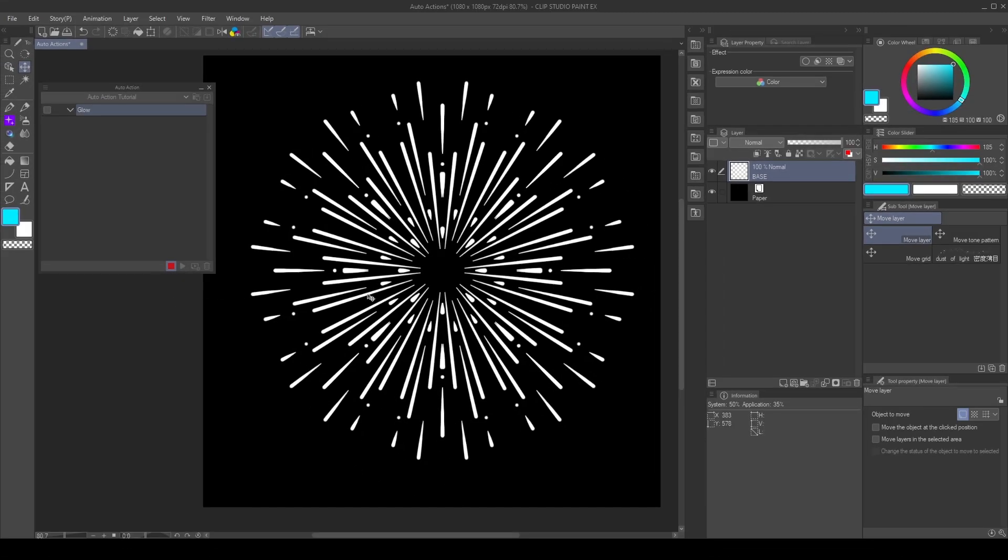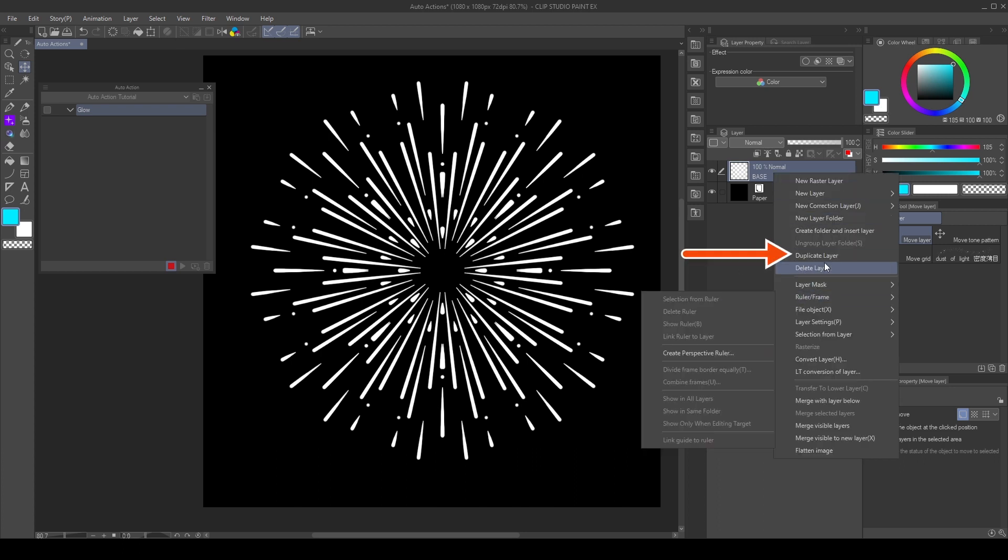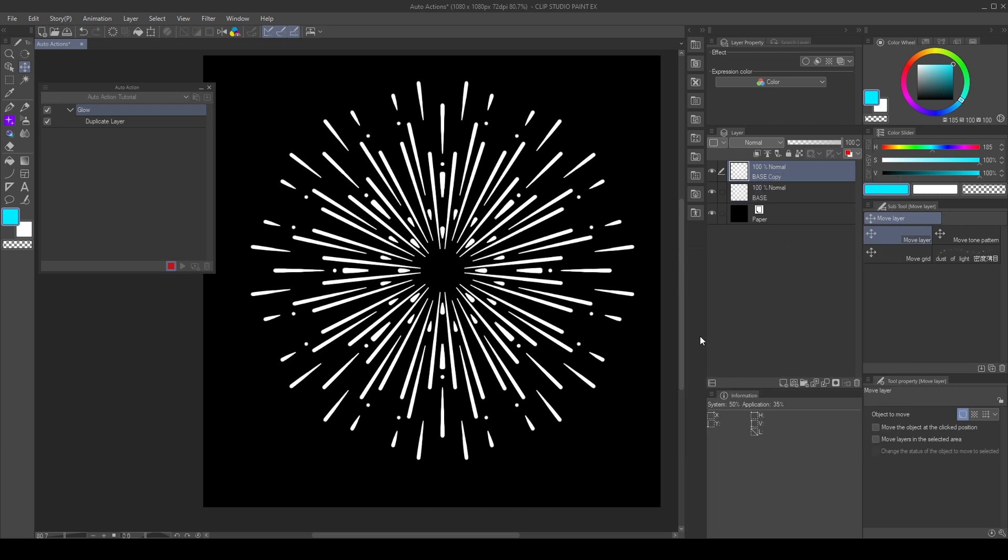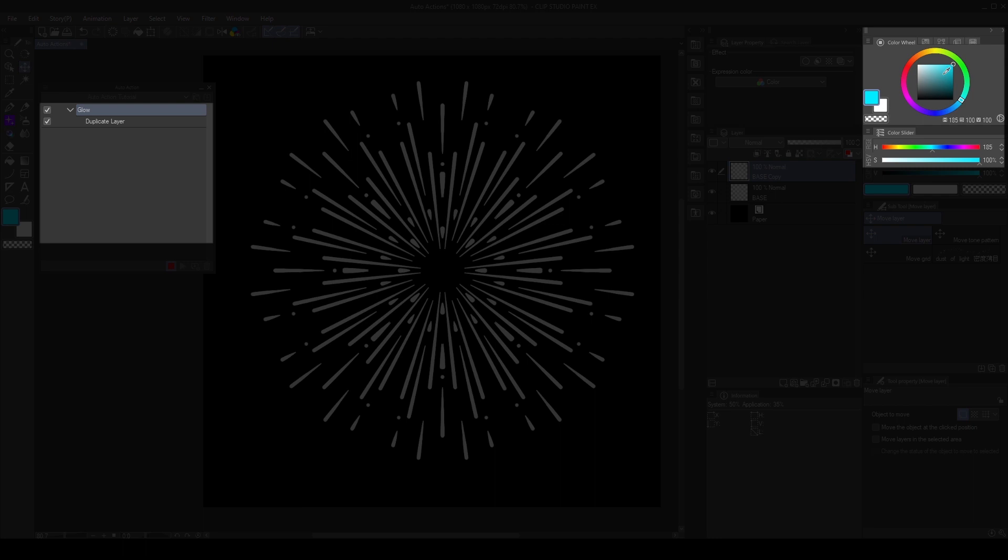Press the red button to start recording. Now, let's add commands to the action. First, I will duplicate the firework base. And it recorded the duplicated layer as a new command. Now, I will change the drawing color. Notice how if I keep changing the color, it will record the last one for the command.